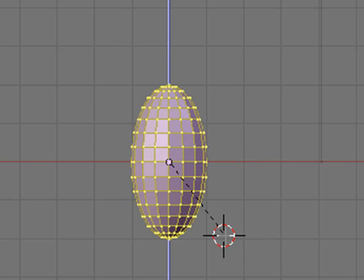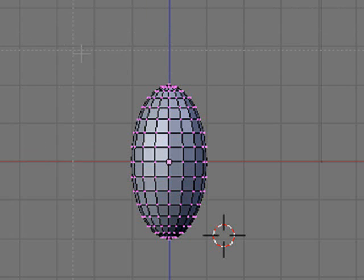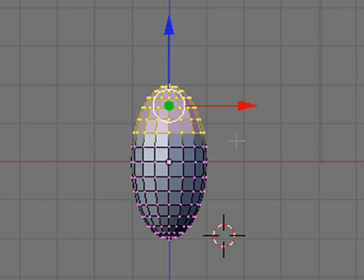At this point, what I'm going to do is kind of hit A to get off of that. So I deselect all the vertices. And what I'm going to do now is box the top part of these vertices. So I hit B for box, and I just select the top part right there.